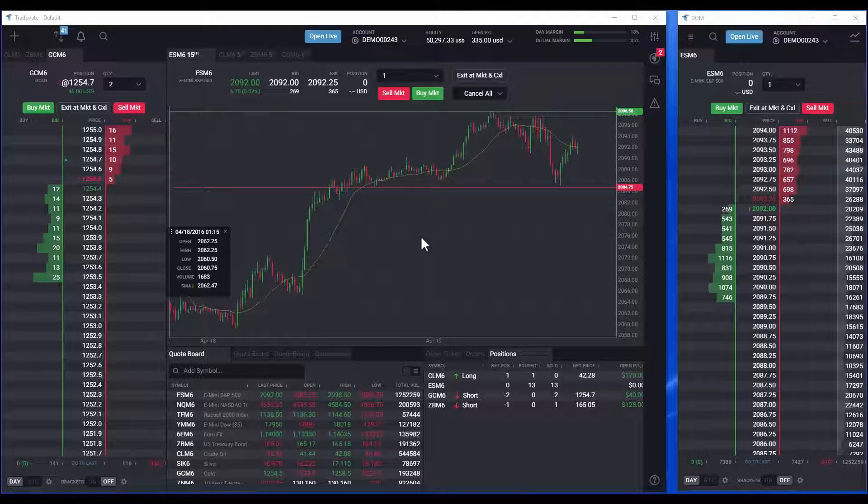Tradovate's Depth of Market or Dome module is designed for placing and canceling other bracket orders quickly and efficiently. To place a bracket order on the dome,